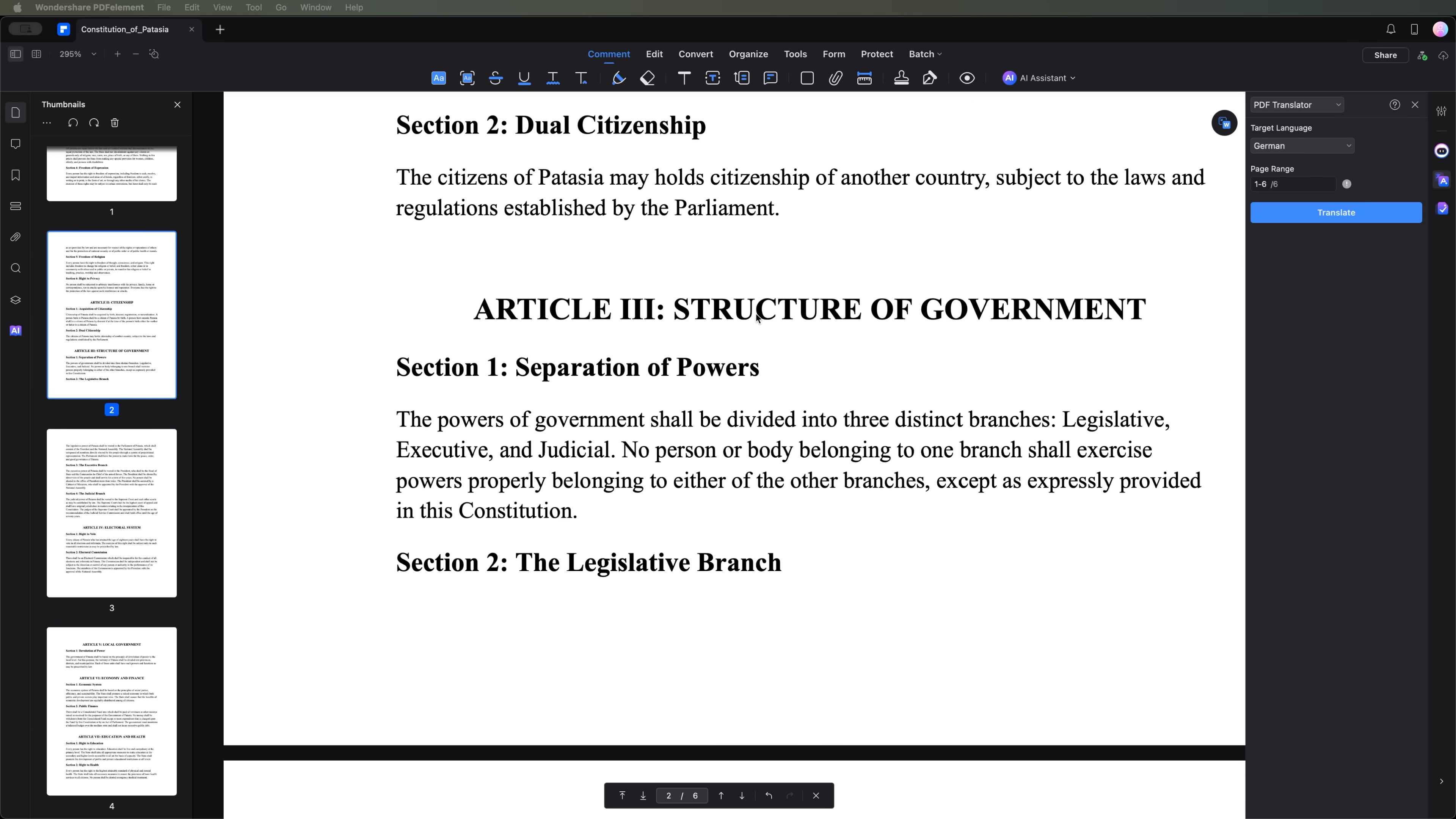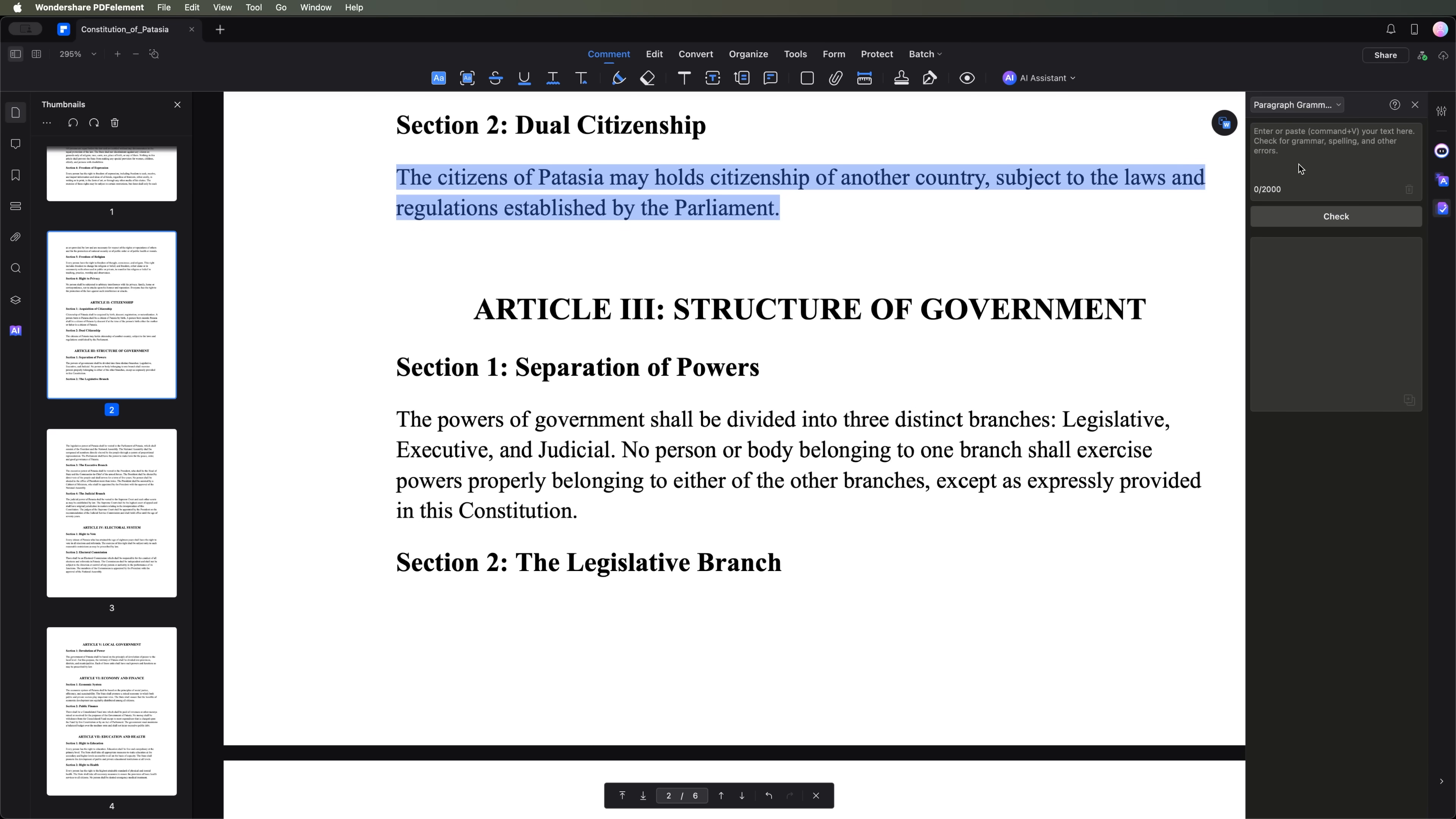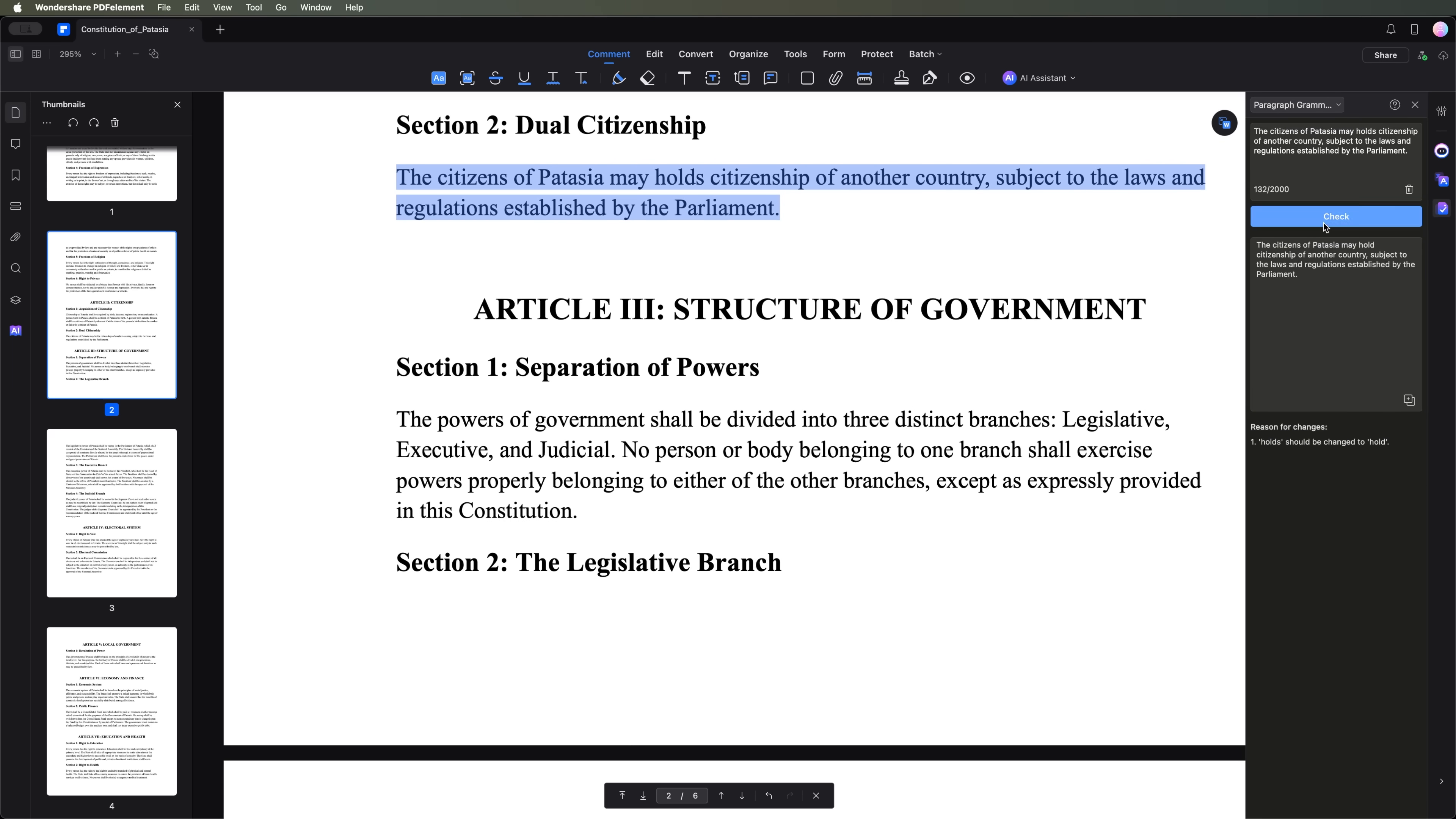For example, we can select a paragraph and ask the AI to check for mistakes. As soon as we highlight the text, the tool immediately suggests corrections.